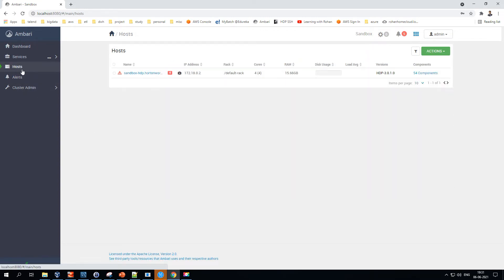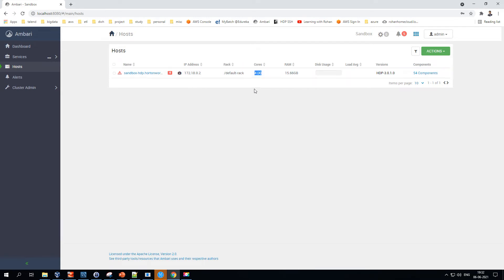Moving on to the Hosts section — right now I have only a one-node cluster using the sandbox, but in enterprise projects you may have more than one node. A 10-node cluster will have 10 hosts listed; a 100-node cluster will have 100 hosts. The corresponding IP address, cores, memory, disk usage, and all details are listed here. To add more nodes, just click 'Add New Host.'